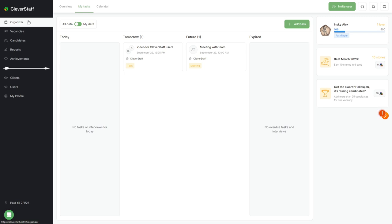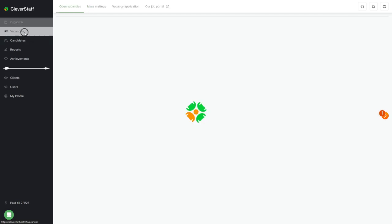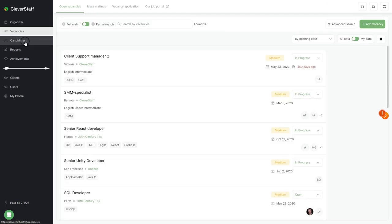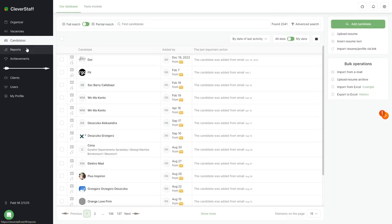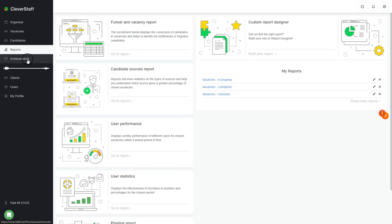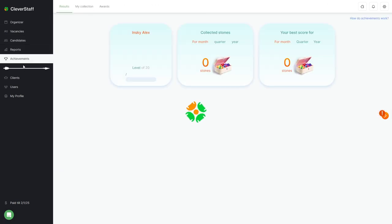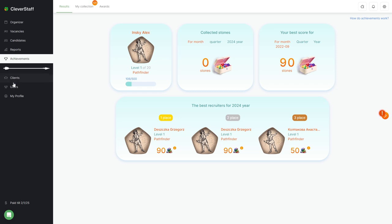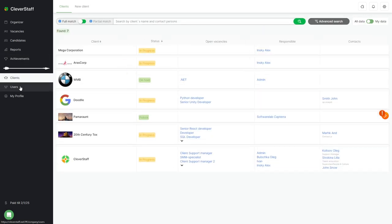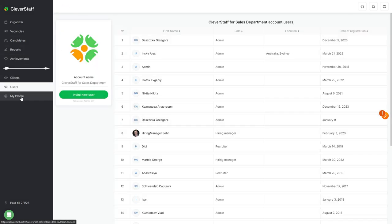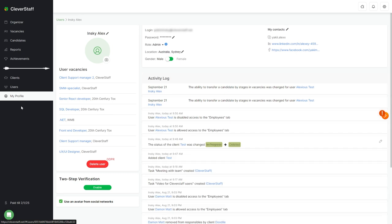The main system sections are all listed in the sidebar on the left: organizer, vacancies, candidates, reports, achievements. Below these, there are additional sections under the arrow symbol: clients, users, my profile.